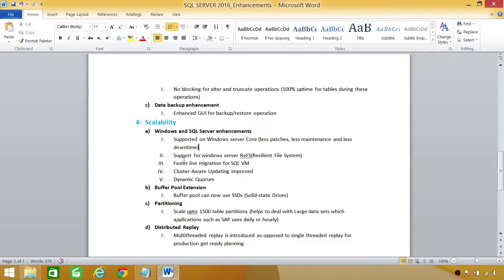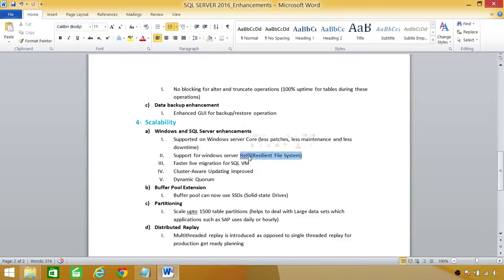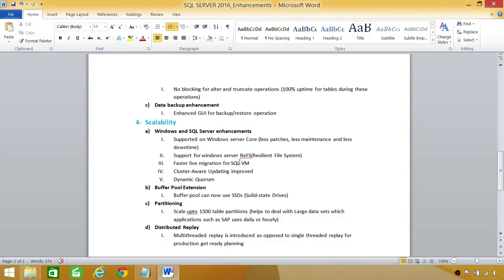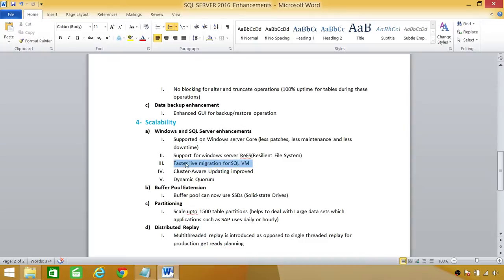Next, support for Windows Server REF. That's a resilient file system. I don't know much about resilient file system, believe me, but there is support for Windows and SQL Server enhancement on Windows Server REF. Next is faster live migration for SQL VM. SQL VM used to take a lot of time if you wanted to migrate from one server to another, but now the migration is much faster.